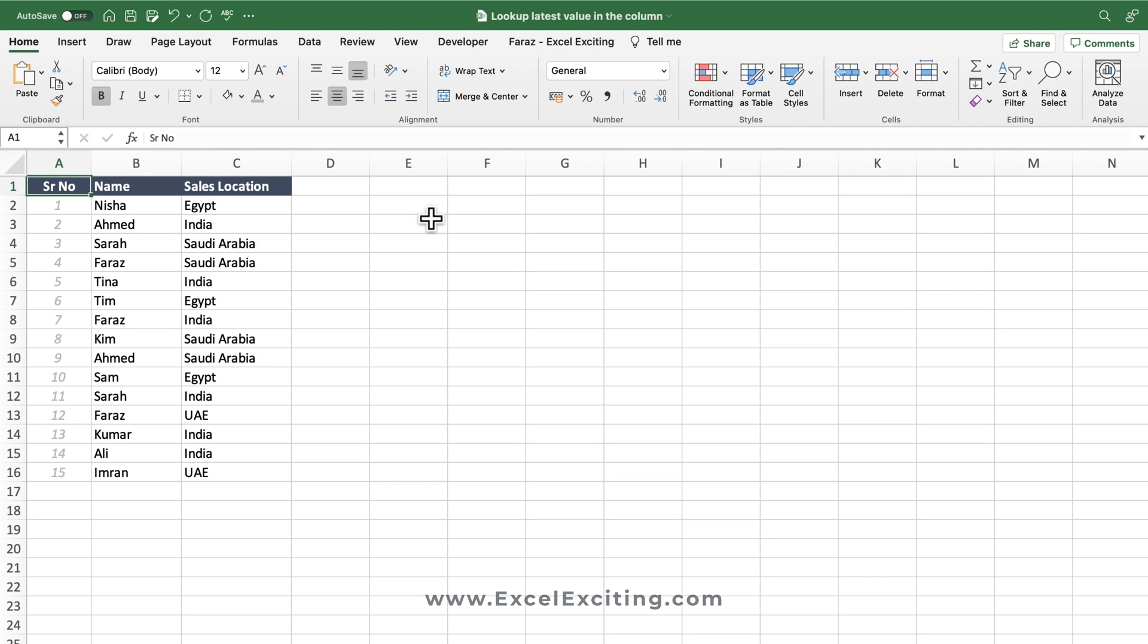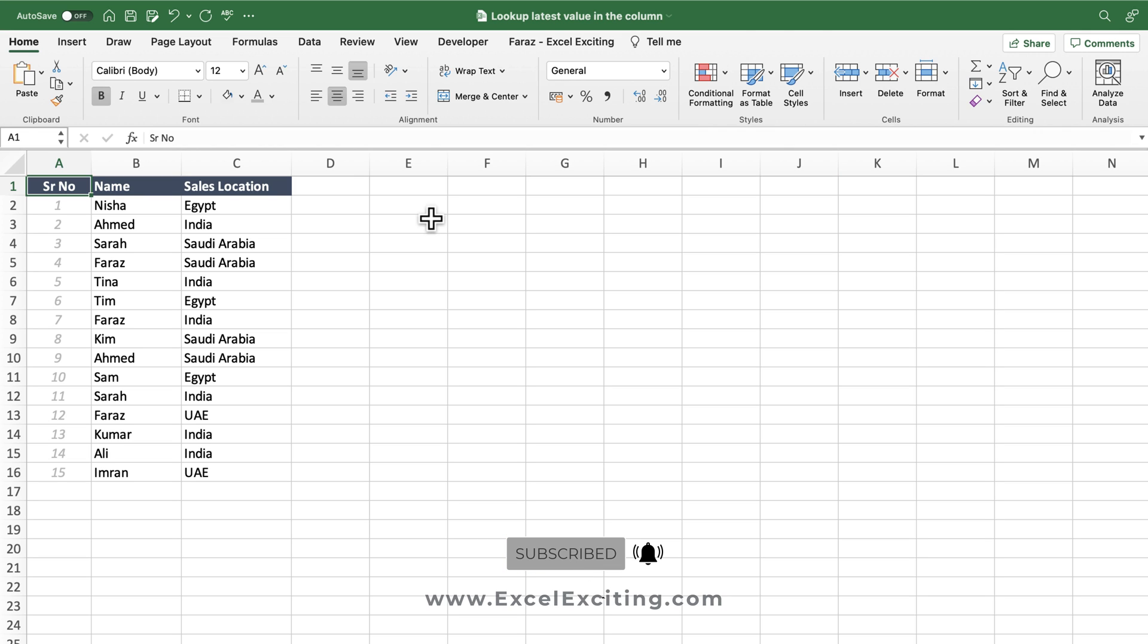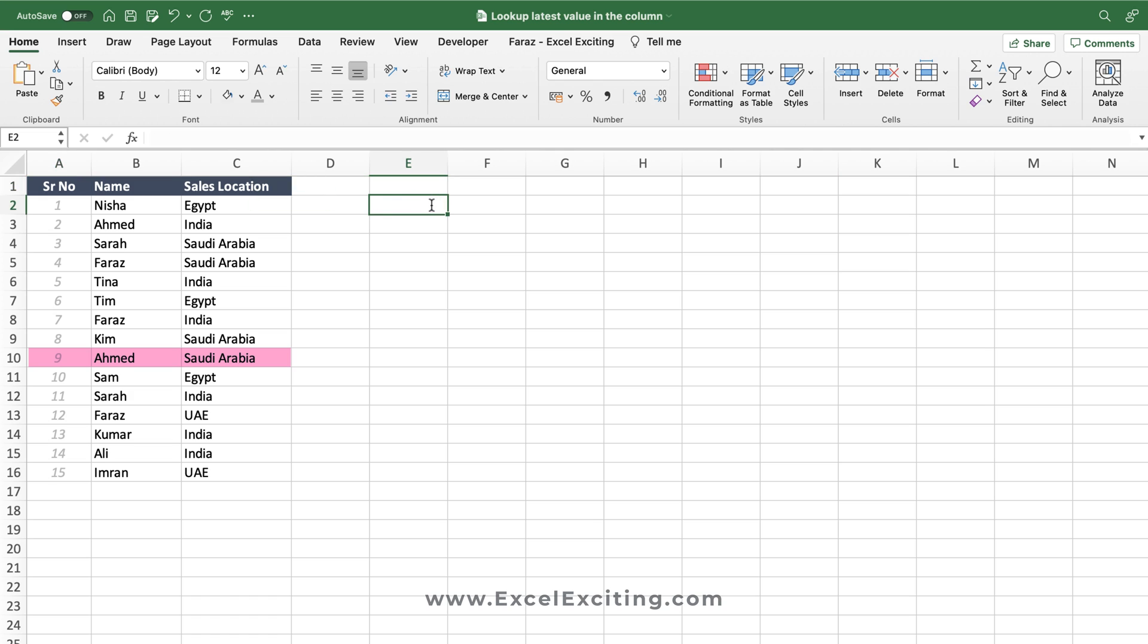In this dataset we have records for our sales persons by their location they have been working, and we would like to extract the latest location they had been working. Like in this case, Ahmad has been working in India and Saudi Arabia, but his active location is Saudi Arabia. So whenever we write Ahmad, we should get Saudi Arabia over here.